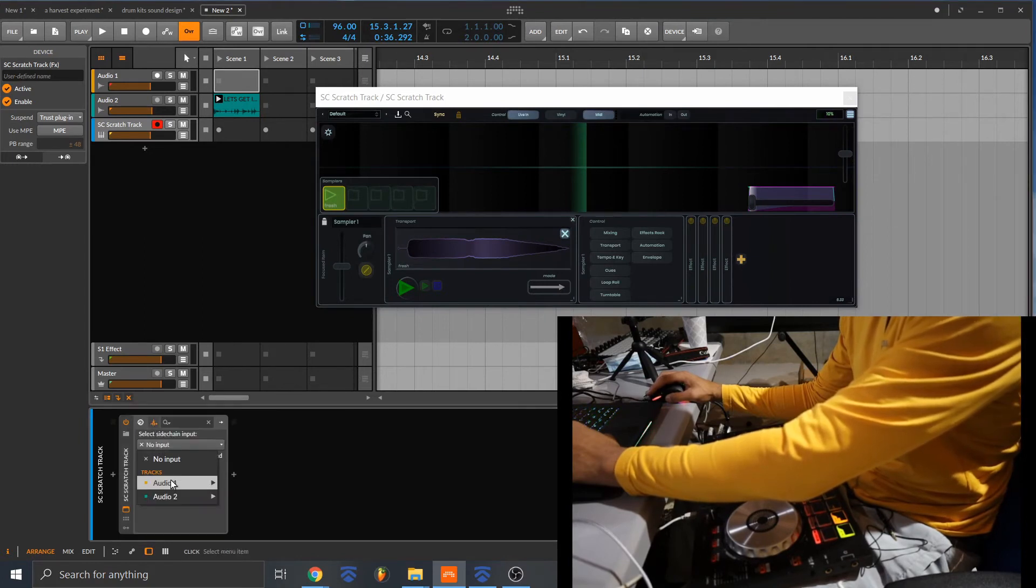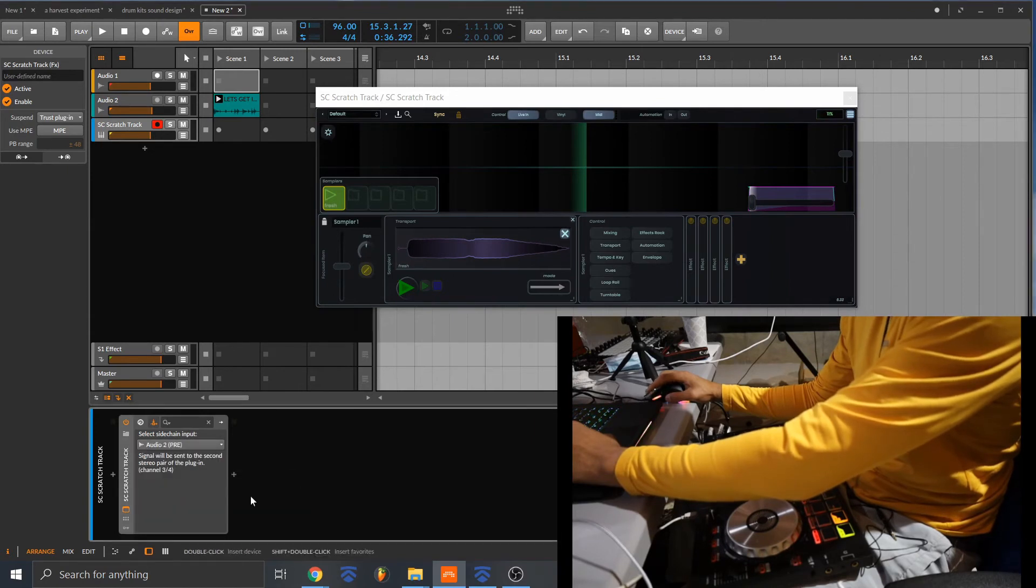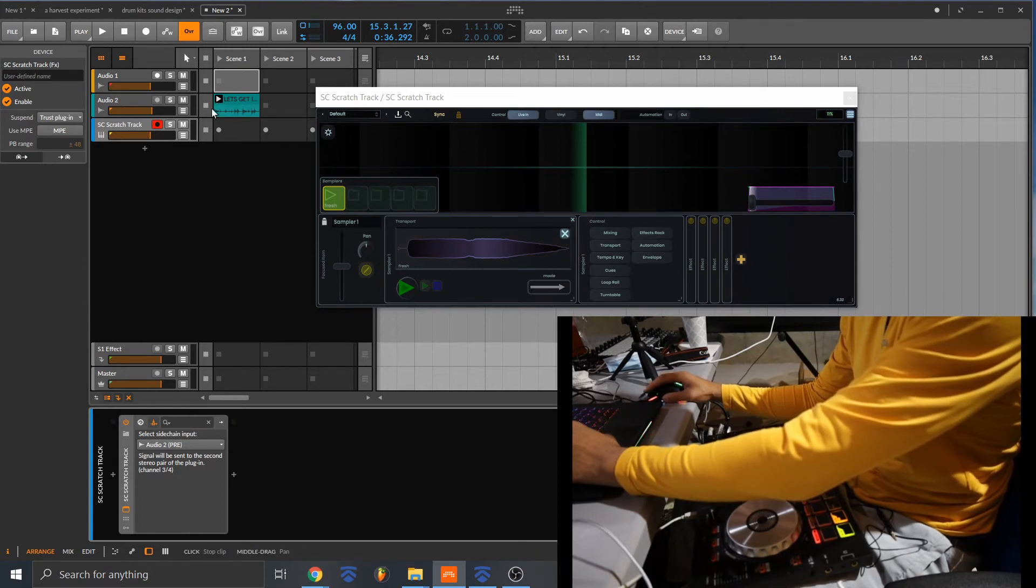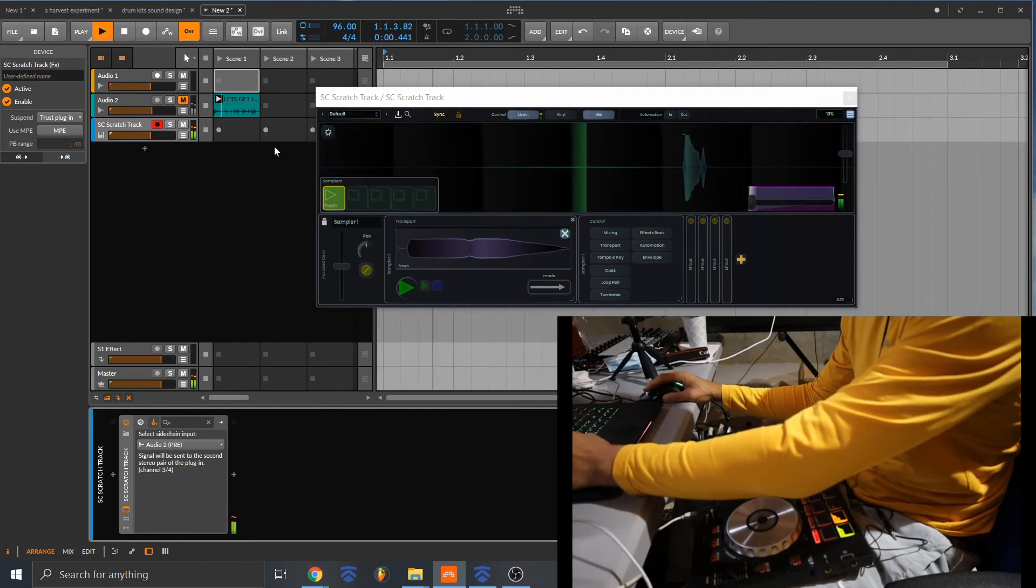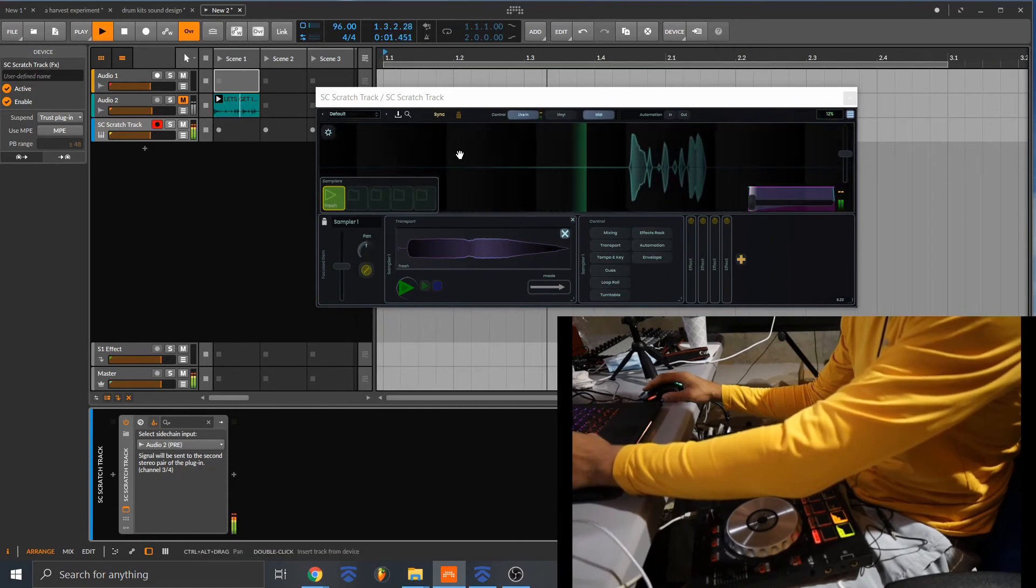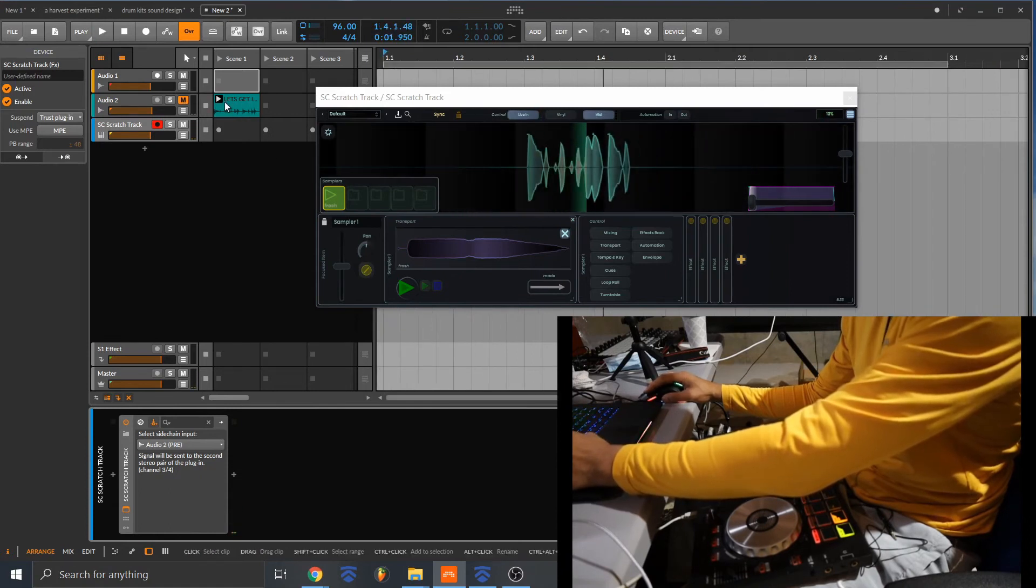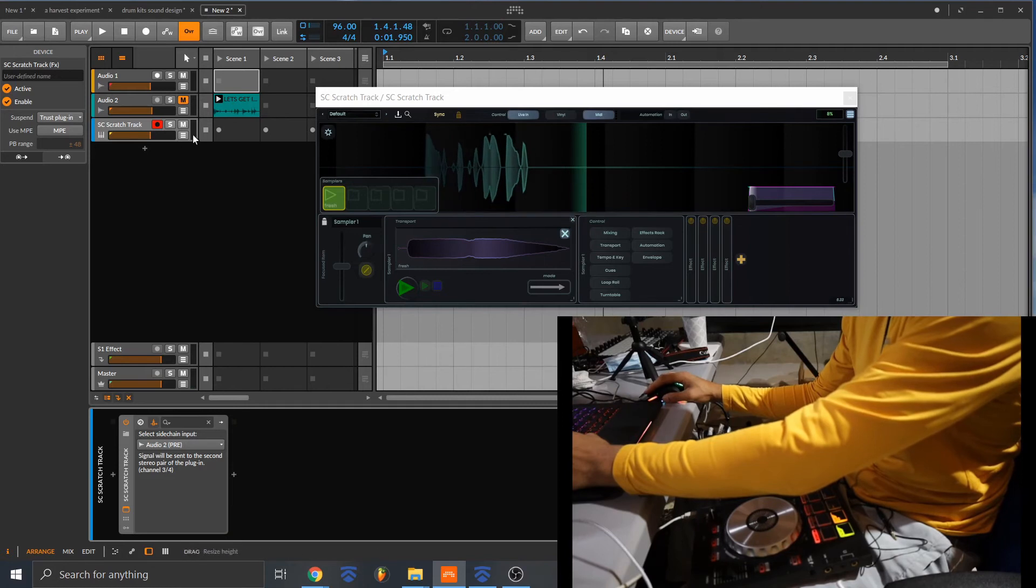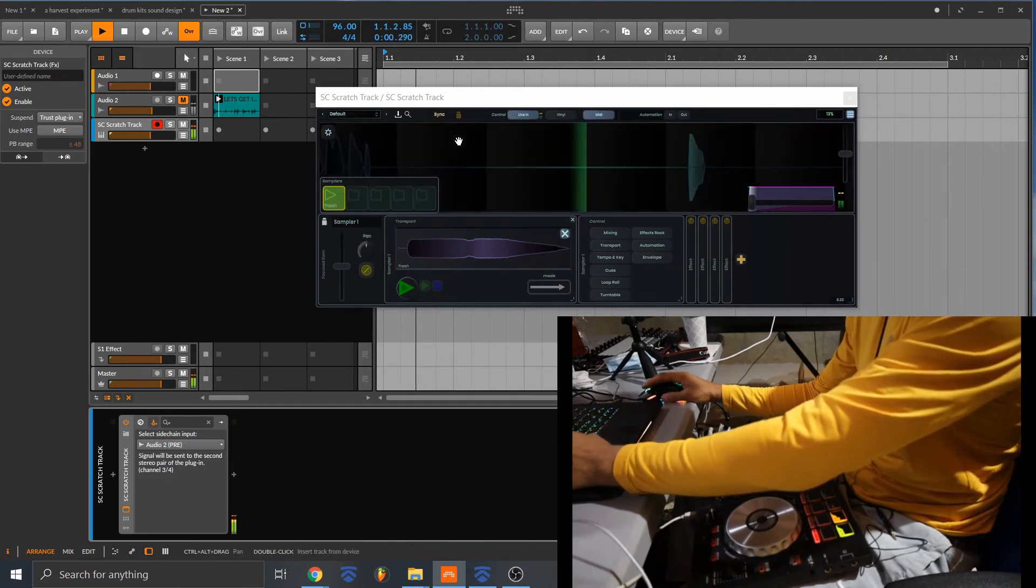And your input is going to be track audio to Cre, and what it's going to do, it's going to capture this track right here. So I'm going to play, I'm going to mute it first. So you see how this clip actually played on this Scratch Track VST. So check it out.